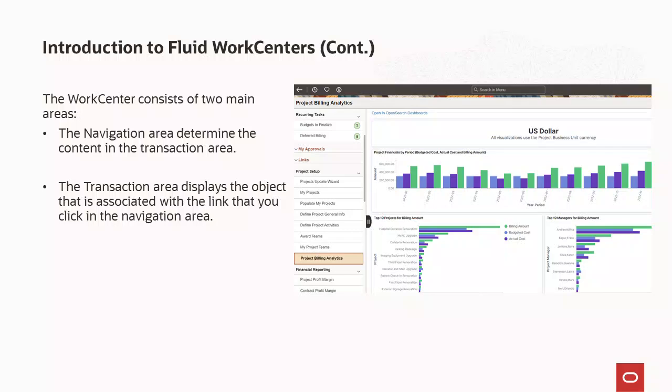Before PeopleTools 8.61, if you had a need to access PeopleSoft Insights from anywhere within the application, you had to leave the current transaction, return to the homepage, and then access the Insights from a tile. PeopleTools 8.61 enables PeopleSoft Insights to be embedded within Fluid Work Centers, navigation collections, and application pages, enabling you to seamlessly access the power of Insights within the context of where you are.